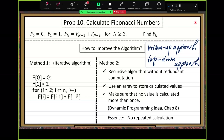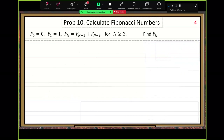How can you use dynamic programming to improve computation efficiency? Let's look at the pseudocode of the implementation. Method 2 — dynamic programming — is also called the dictionary method.